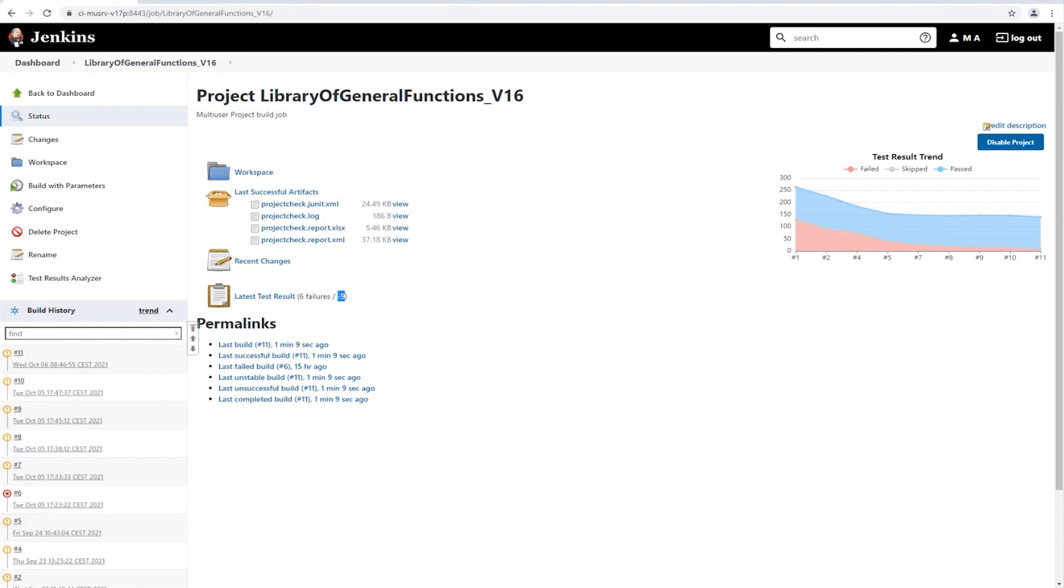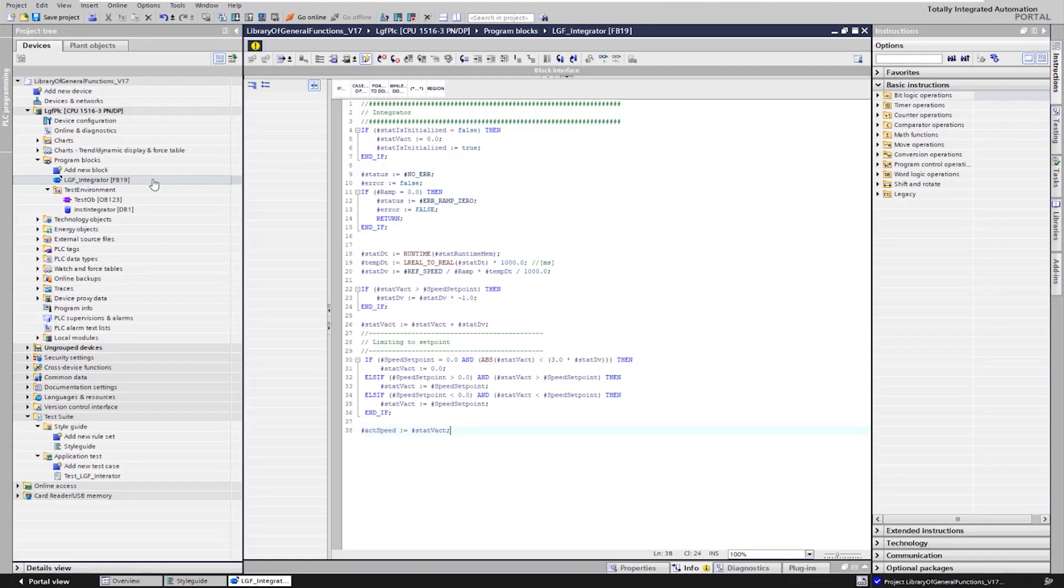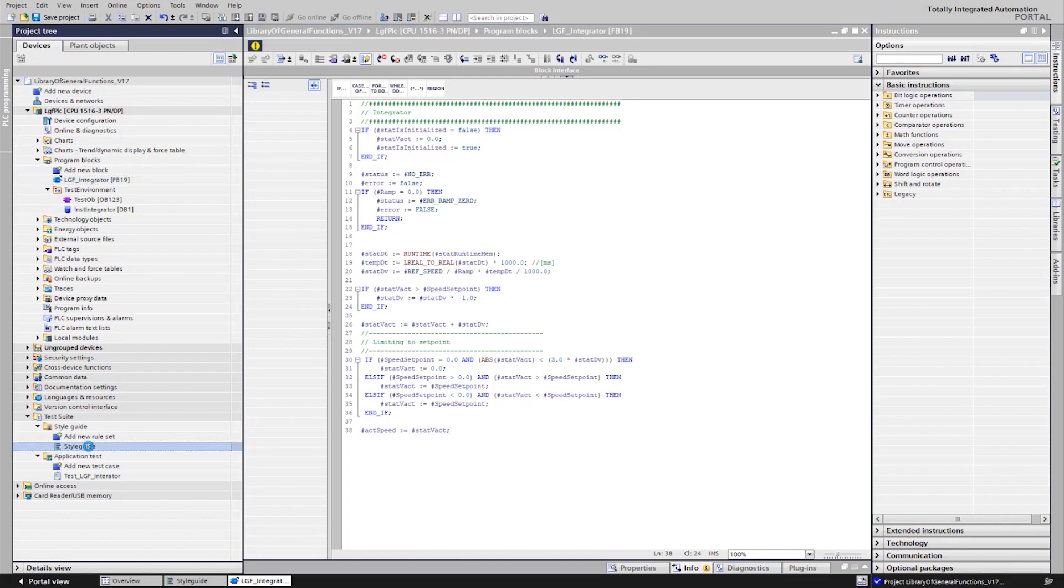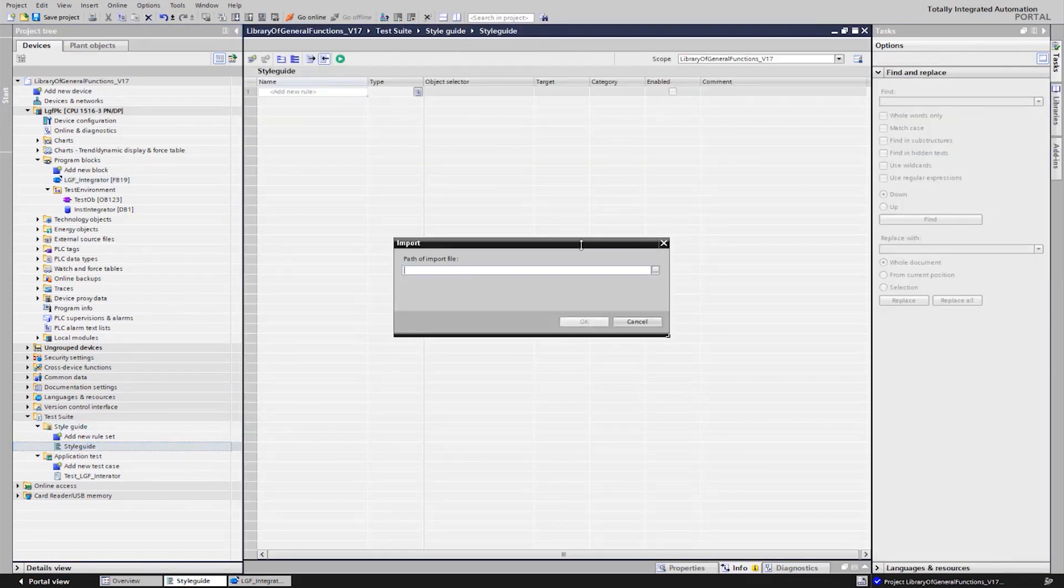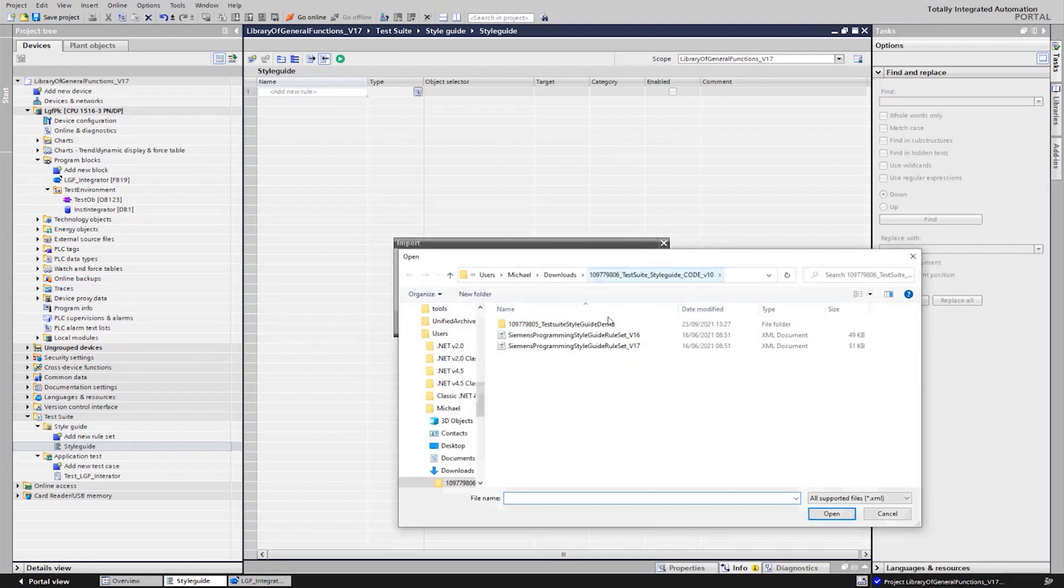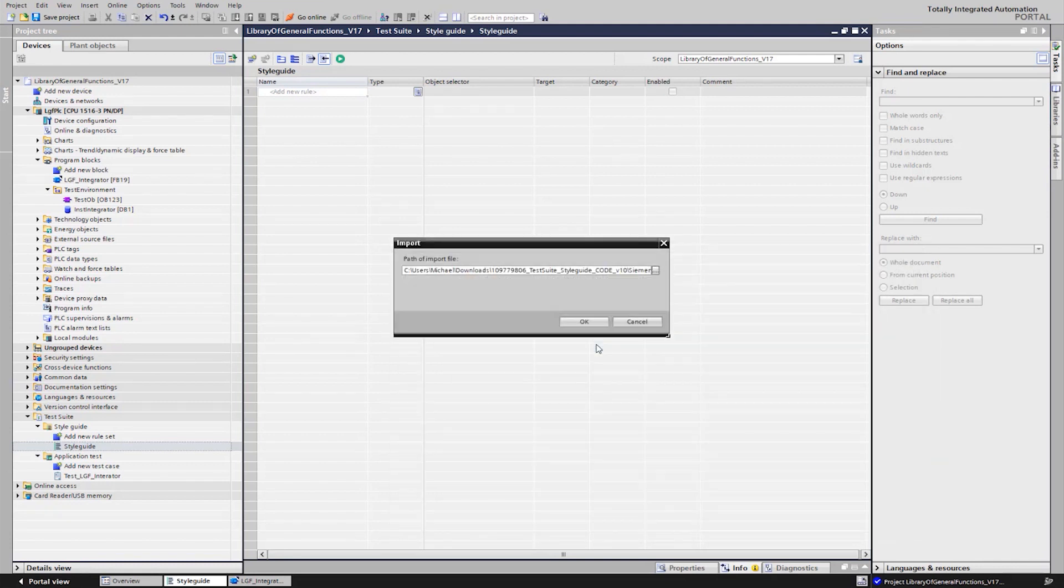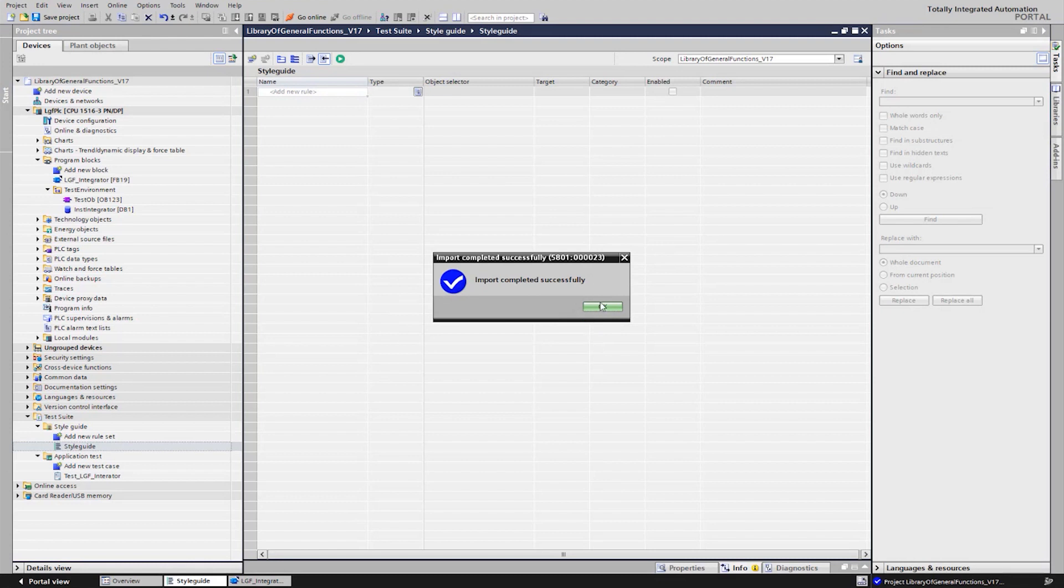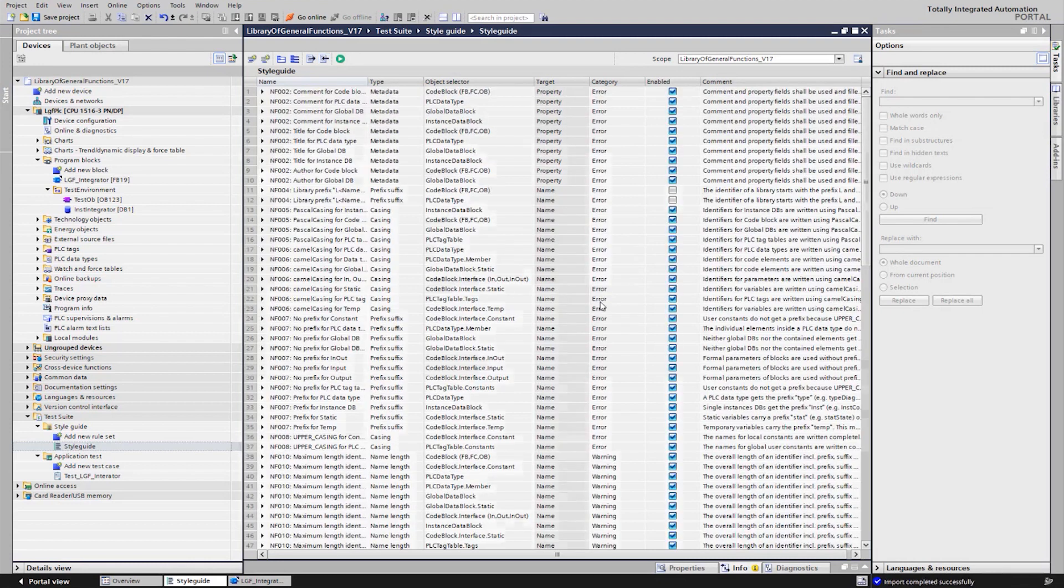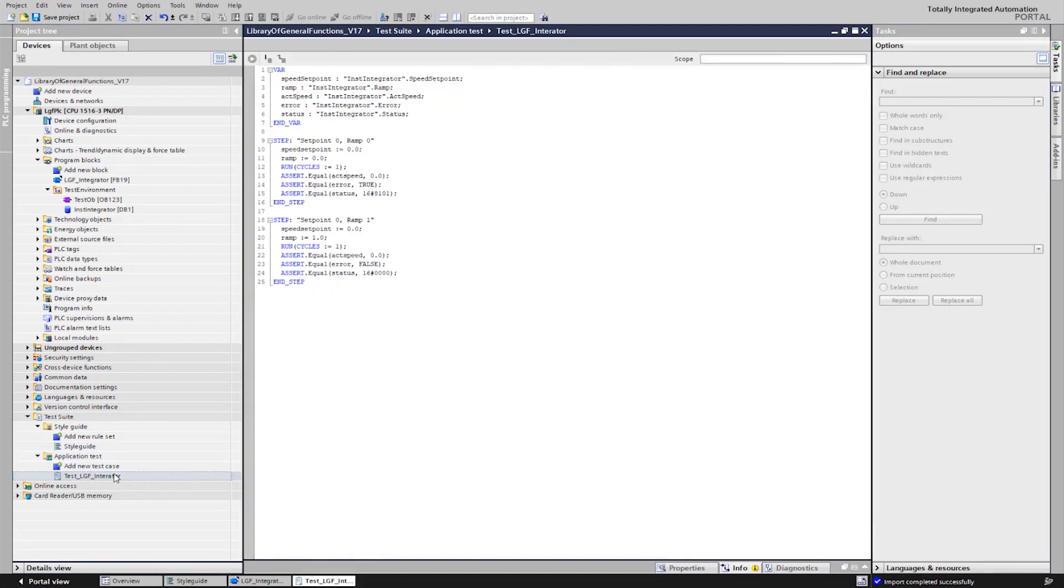Let's now switch to TIA portal version 17, where we first import the style guide rules provided by the corresponding application example. Then we look at the two prepared test cases of the application test for our module LGF integrator.